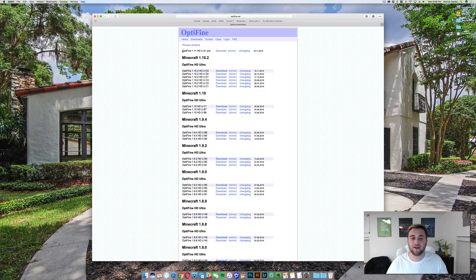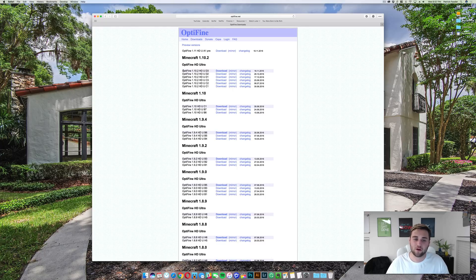The reason I'm downloading it from preview versions is because it's still in the alpha version. However, once the full release is out it will be down where Optifine 1.10.2 is — it will simply say Optifine 1.11.